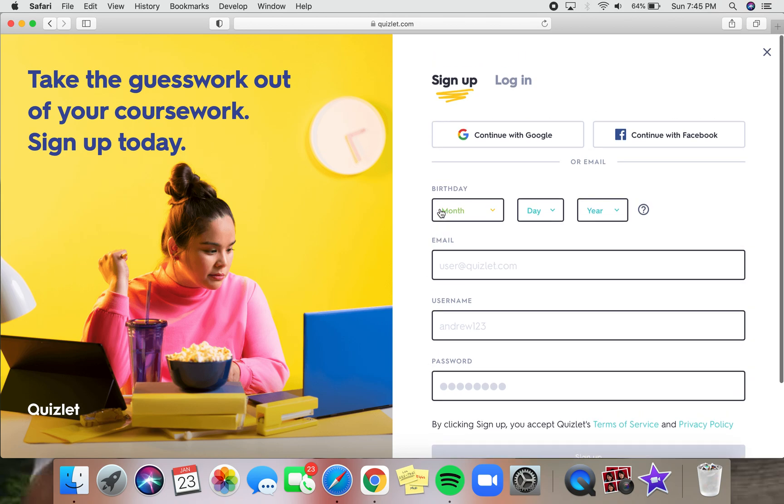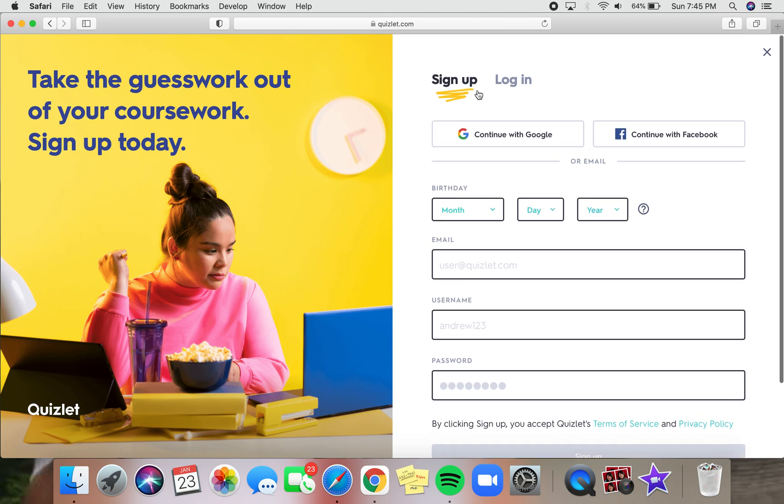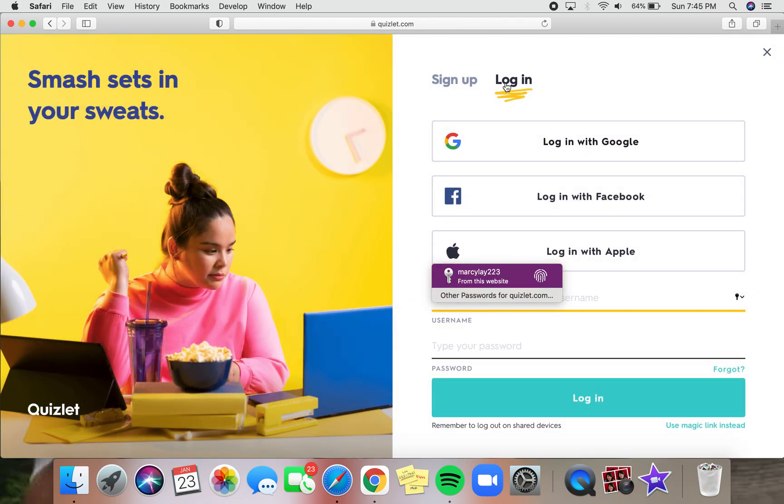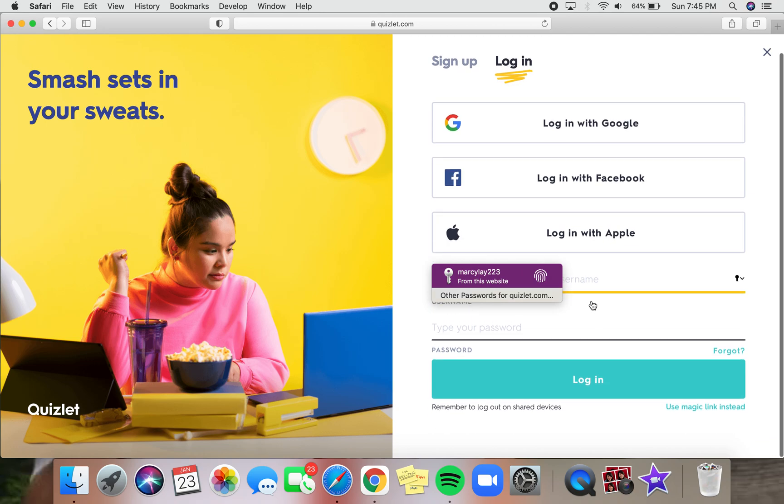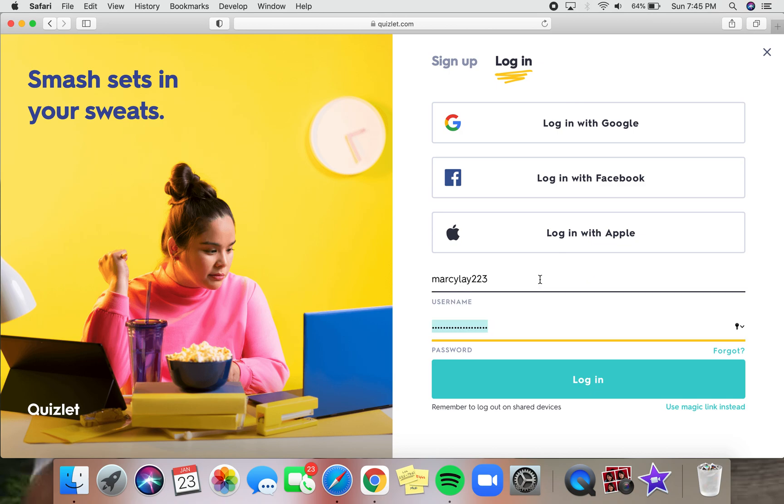But if you do have an account, instead of clicking sign up, you can just click on log in. When we're on login, you can either log in by Google, log in with Facebook, or log in by Apple, or just log in by your email. So since I already have an account, I can just get logged in right away.